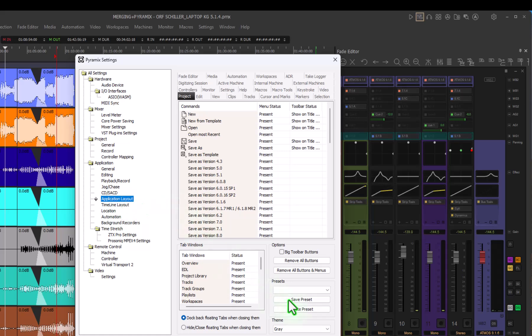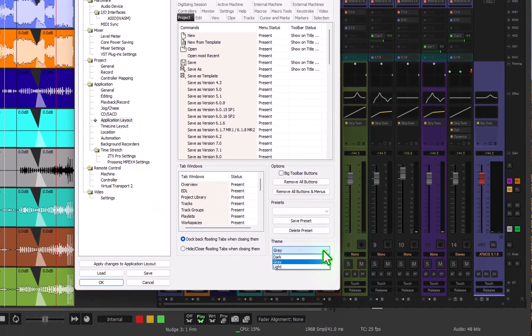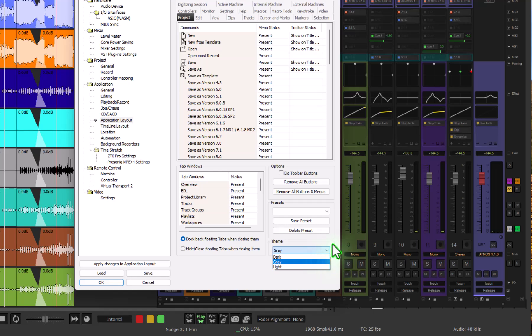So in application layout you can choose the theme either dark, grey, the mode I'm in now, and light. To be able to look at it you have to restart Pyramix so that you can apply the theme.